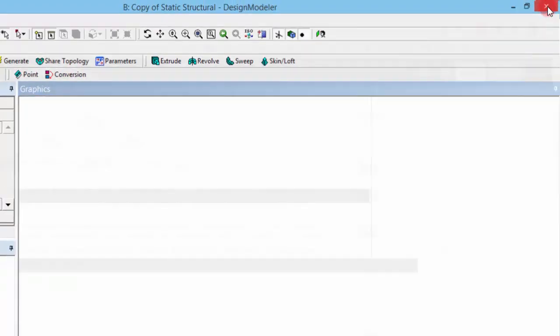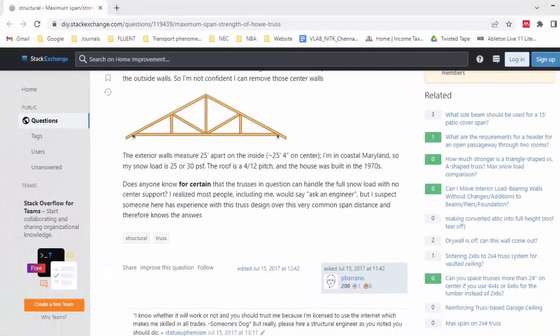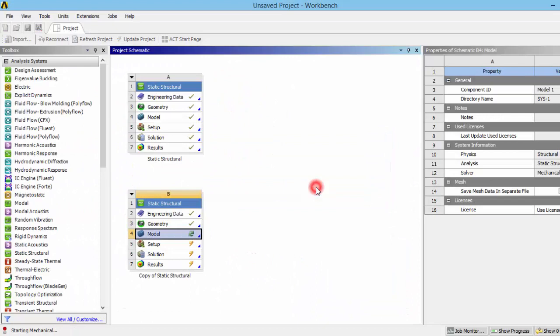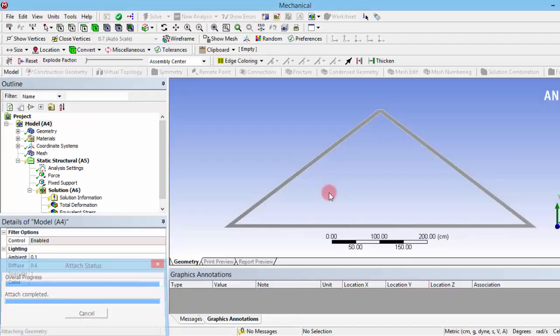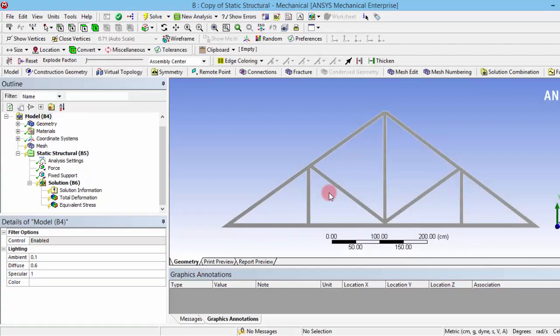You need not to do the rest of the things again and again. Just go to the model and the geometry will be updated in the mesh. Now we can see the change what we have made in the geometry is incorporated here.